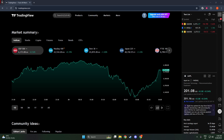accessing specific charts in TradingView can significantly enhance your analysis abilities. So let's dive right in and walk through the steps to locate the Nifty Futures chart.